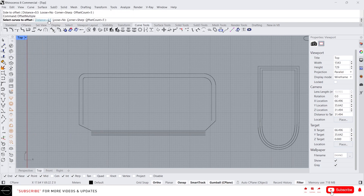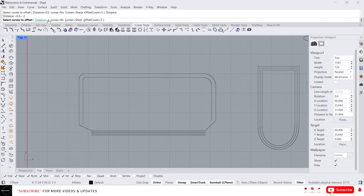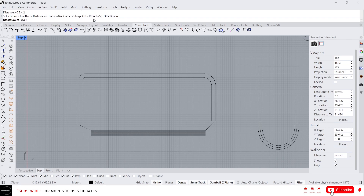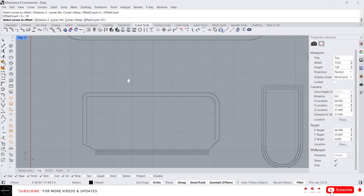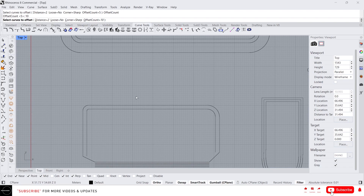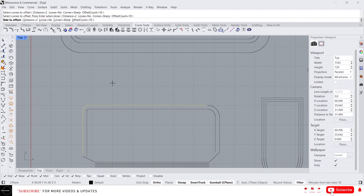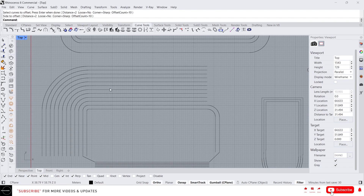Let's type 'offset multiple' again. Change the distance to 2 meters and the count to 10. Select the curve, press enter, and choose a side. It will create 10 offset lines with a distance of 2 meters each.